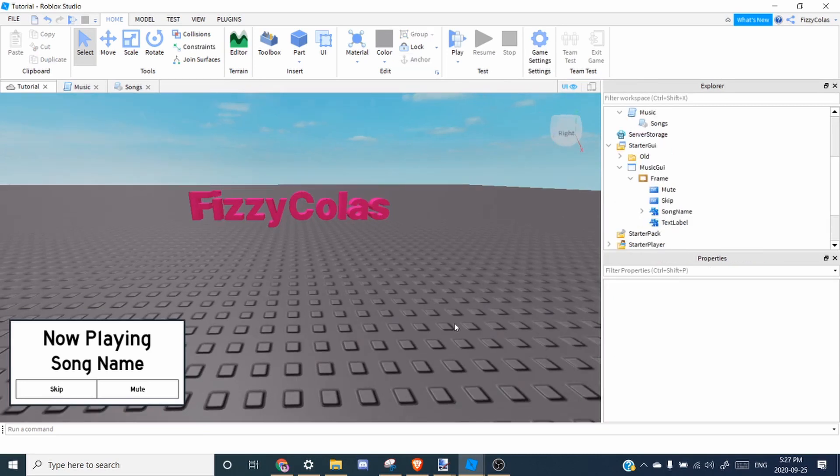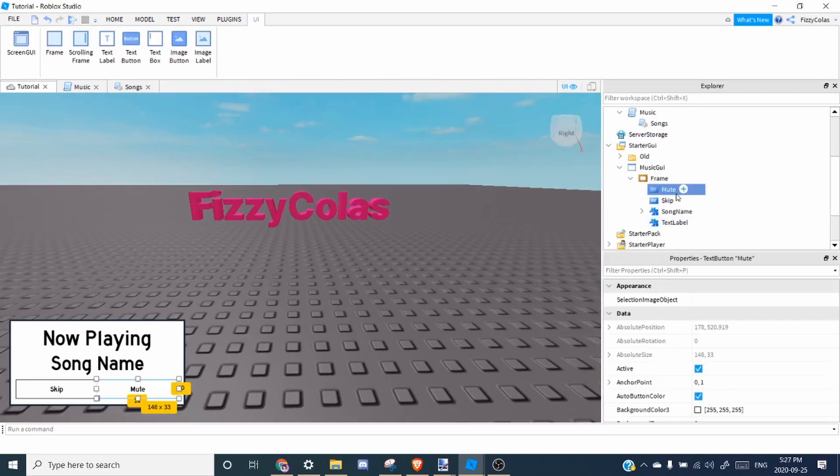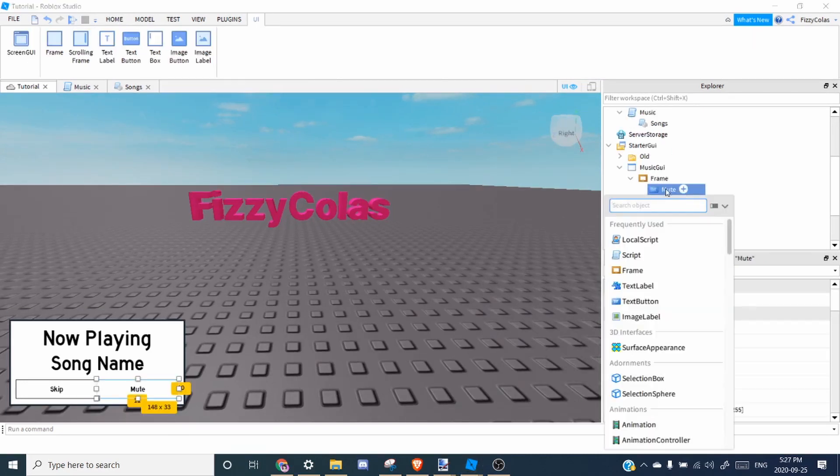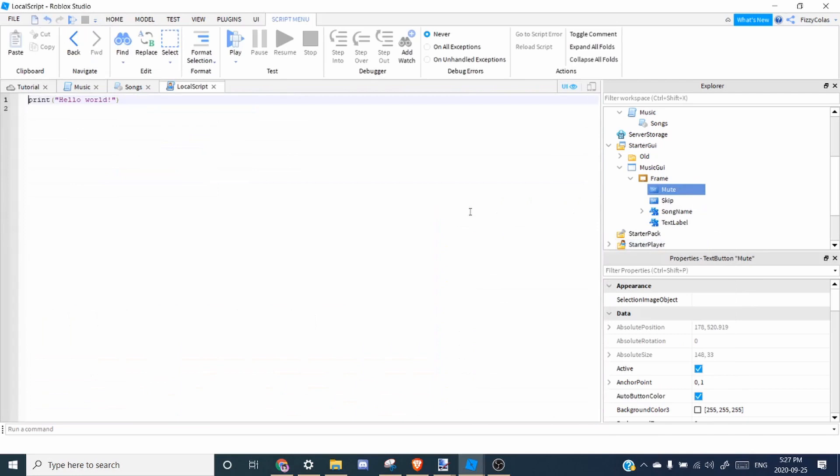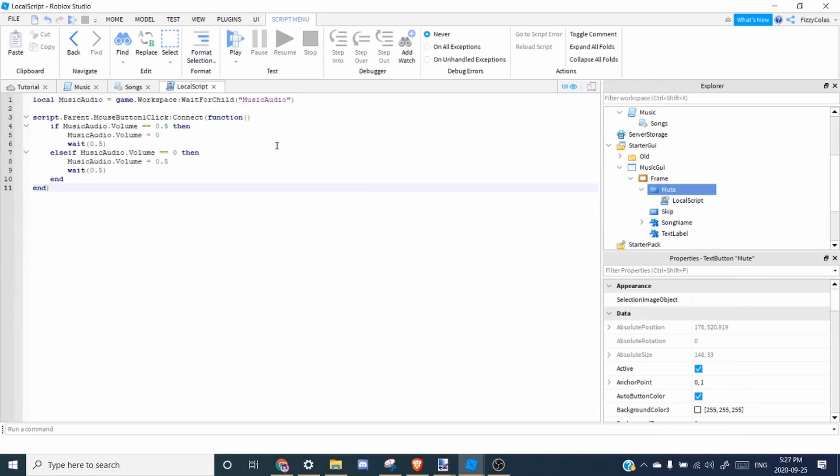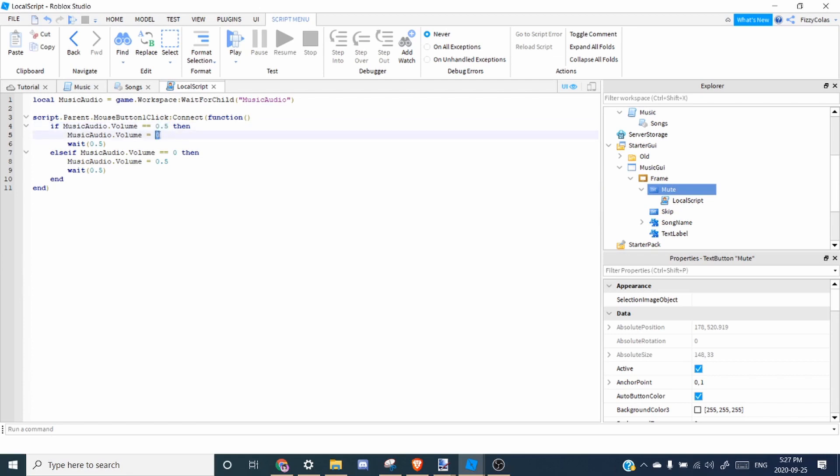All right, so now let's work on the mute button. So inside the mute button, you can add a local script. And you want to paste inside the mute script. So what it does is when the button is clicked, if the music is 0.5, which is the normal volume, then it's going to turn the volume to 0. But if it's already muted, then it's going to turn the volume up to 0.5.